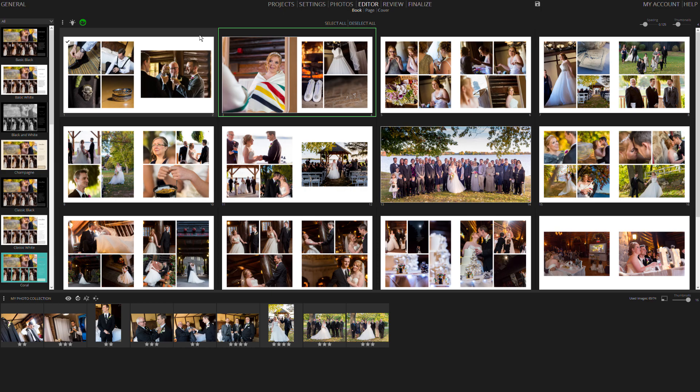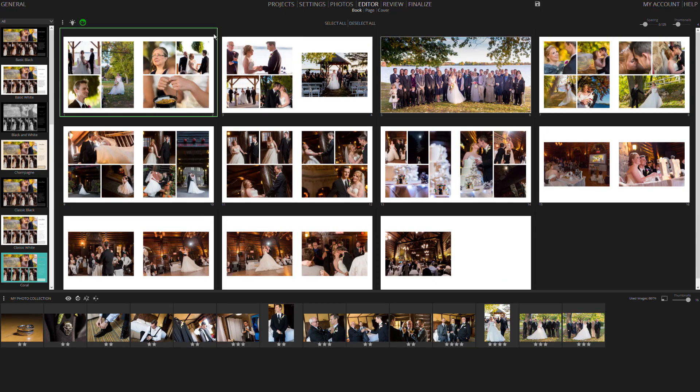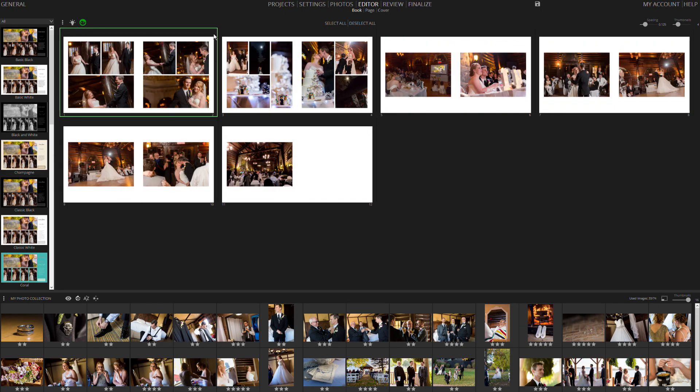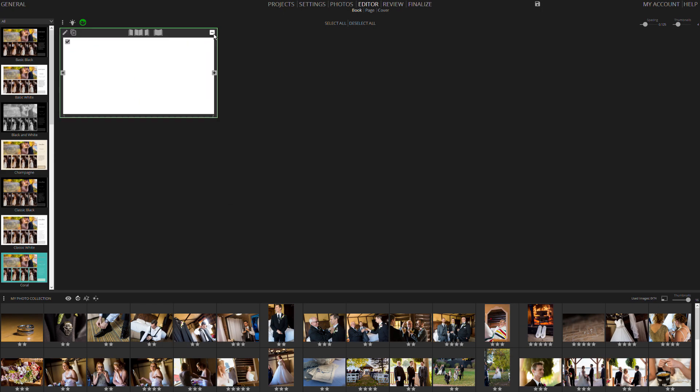This is the outcome of using the new Adaptive Book Wizard, offering a fast way to begin your album. Now let's clear all the pages and explore alternative methods for creating pages.